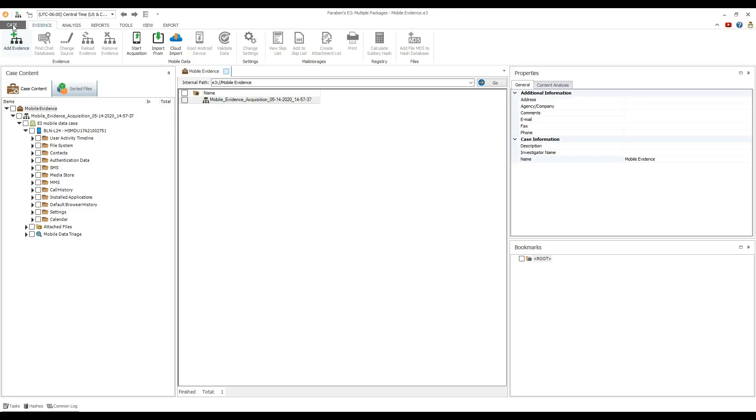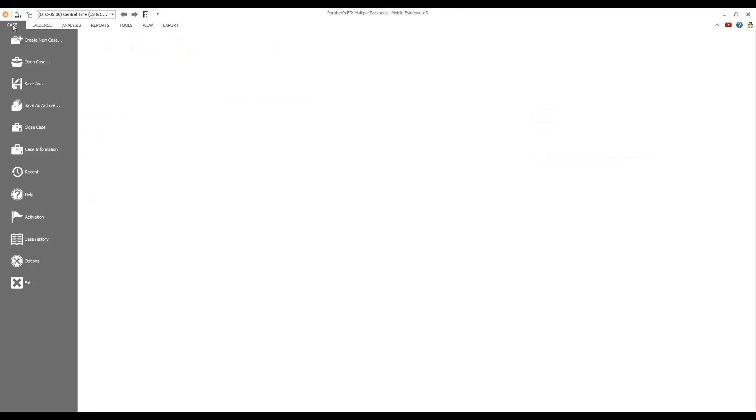We begin by demonstrating how to archive a case with evidence for future analysis. Please note that this is applicable when both the case and evidence are located in the same folder as with the mobile data evidence.